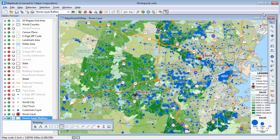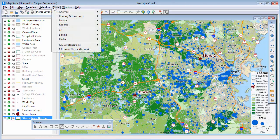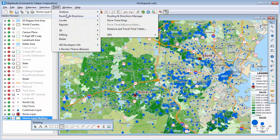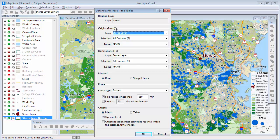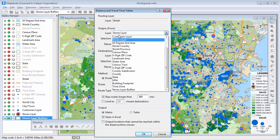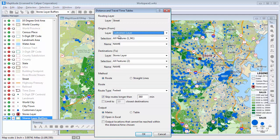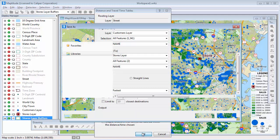The next analysis I'm going to do in Maptitude is create a table showing the drive time and distance from each customer to each store, and display those results in an Excel file. Choose Tools, Routing and Directions, Distance and Travel Time Tables. I'll choose the customer layer as the origins, and the stores layer as the destinations. Choose Matrix as the output format. Open an Excel to create an Excel file and click OK.